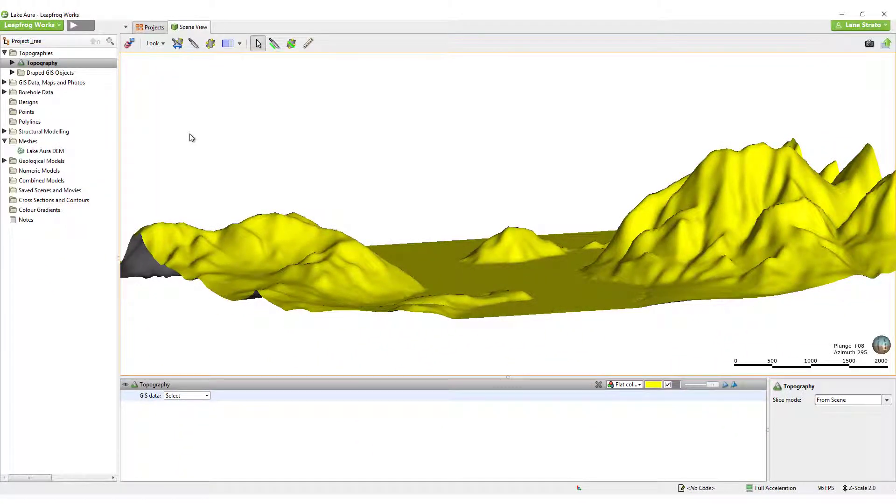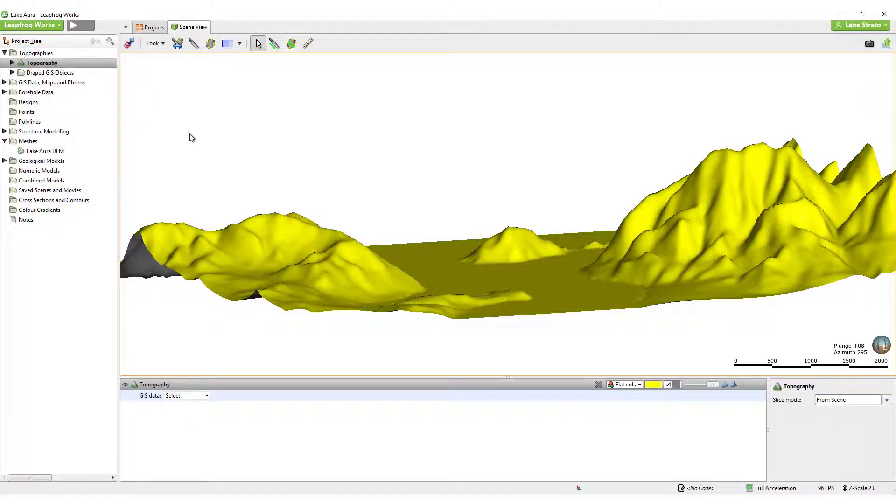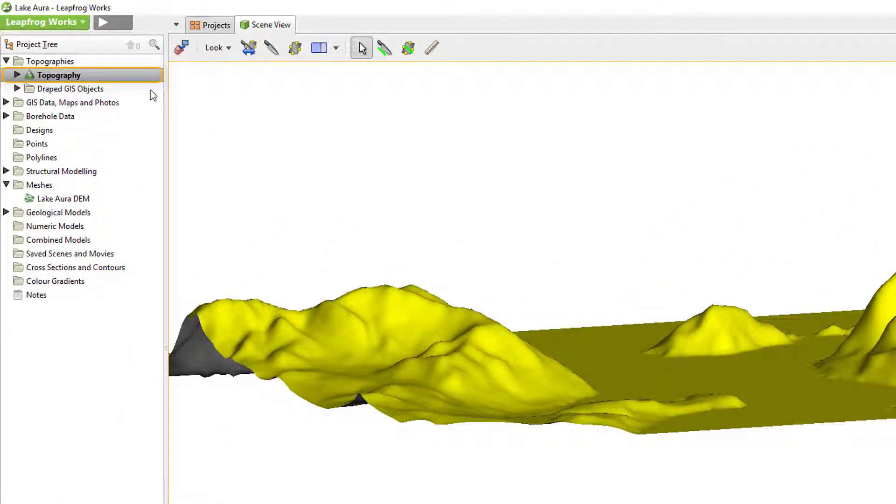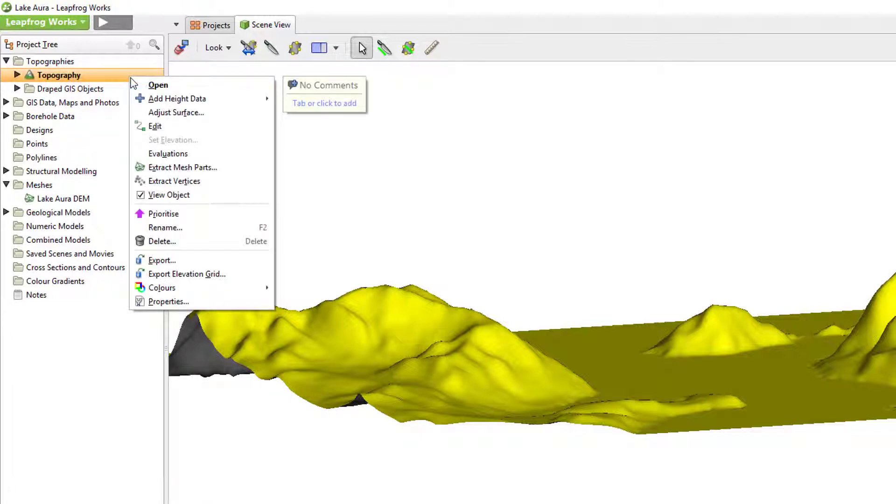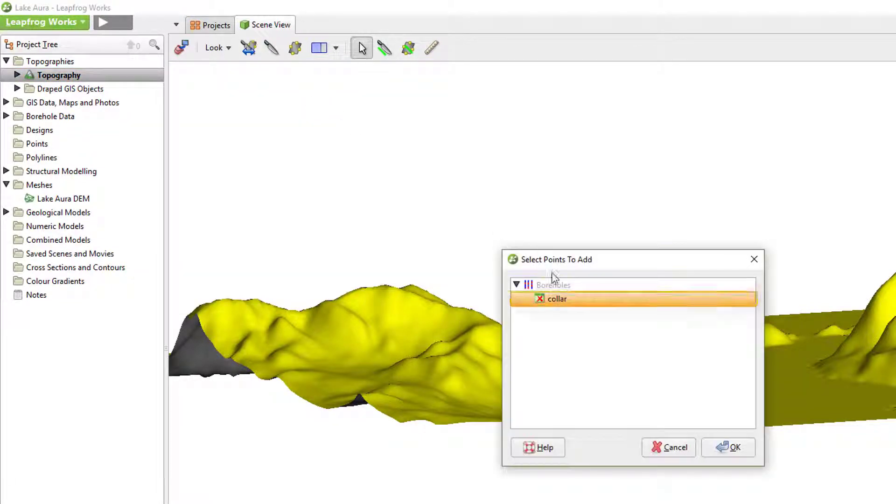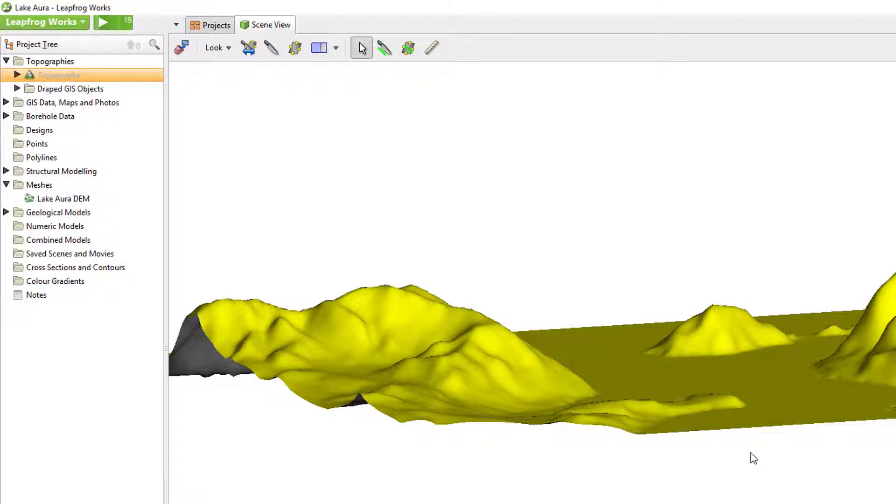Once a topographic surface has been created in the Topographies folder, you have a couple of options regarding your collar coordinates. If you trust your collar elevation information, it can be added to your topographic surface. You are also able to add other topographic information to the topography surface if necessary.